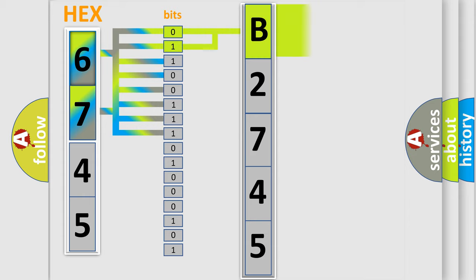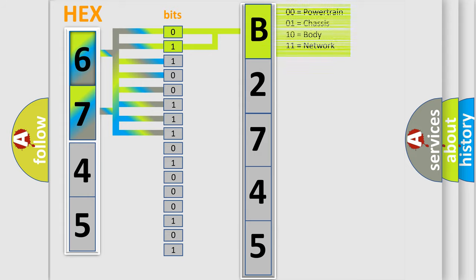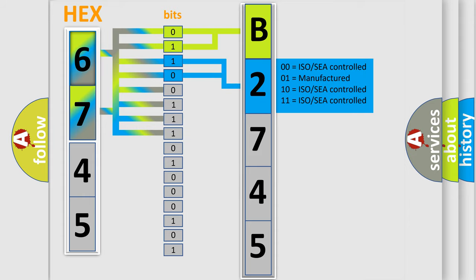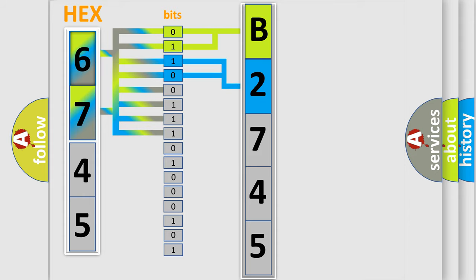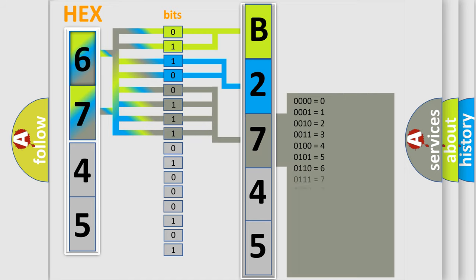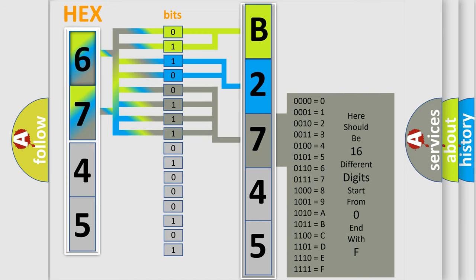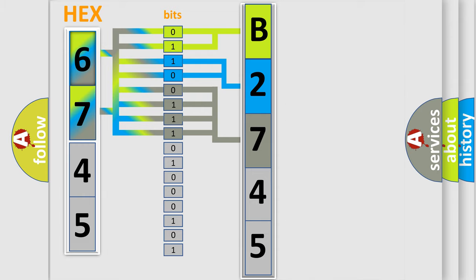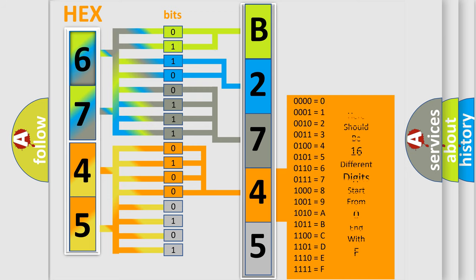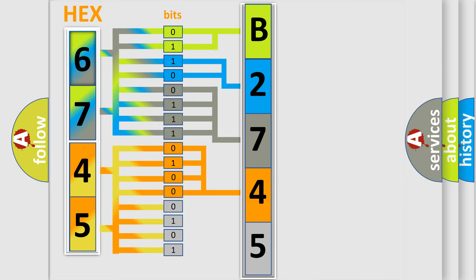By combining the first two bits, the basic character of the error code is expressed. The next two bits determine the second character. The last bit styles of the first byte define the third character of the code. The second byte is composed of a combination of eight bits. The first four bits determine the fourth character of the code, and the combination of the last four bits defines the fifth character.